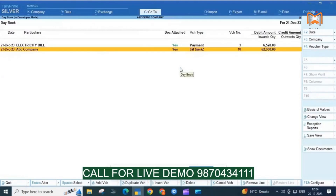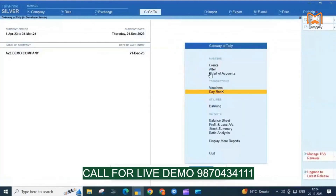So, with the help of this Tally add-on, you can attach multiple documents in any voucher.